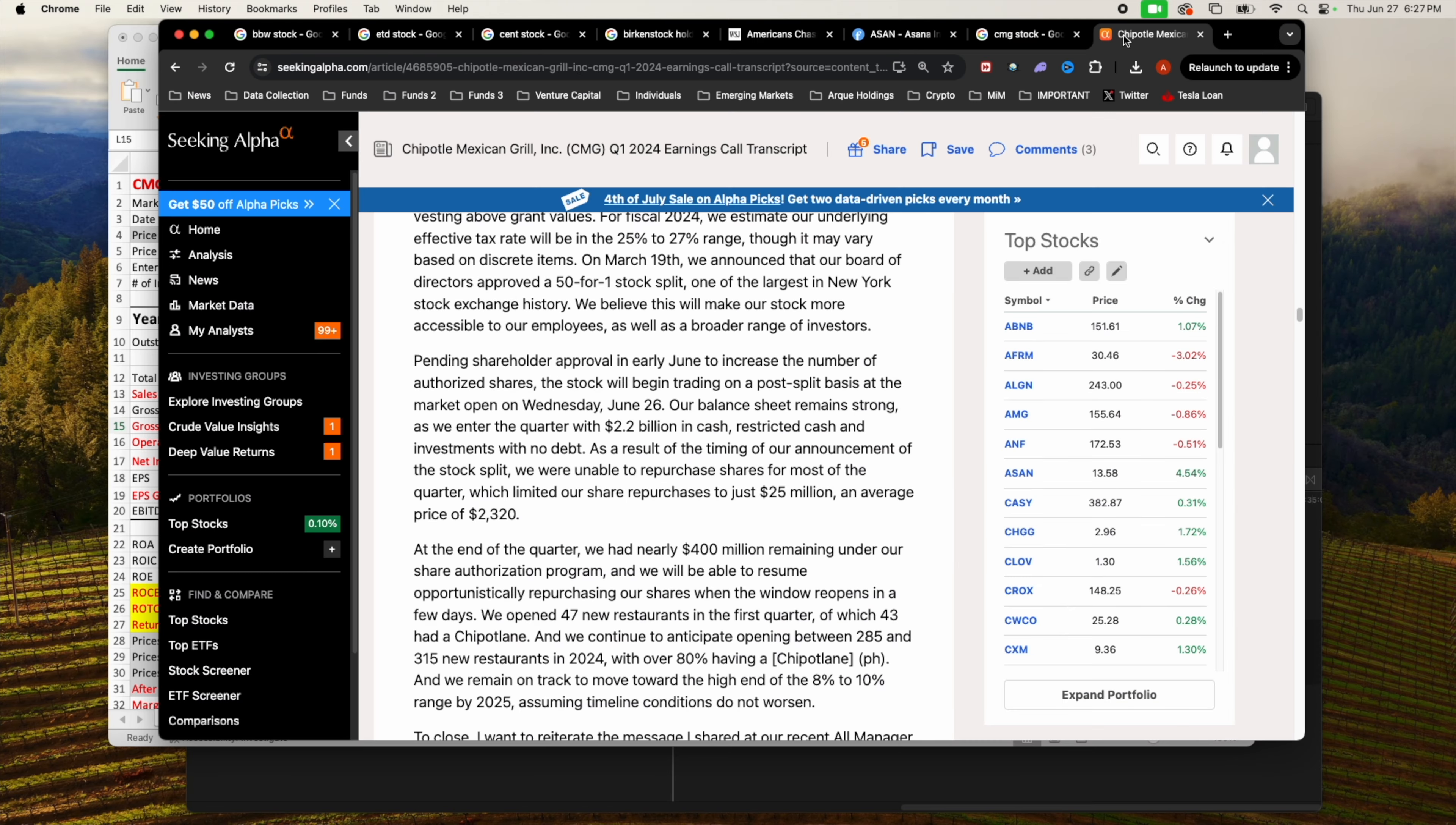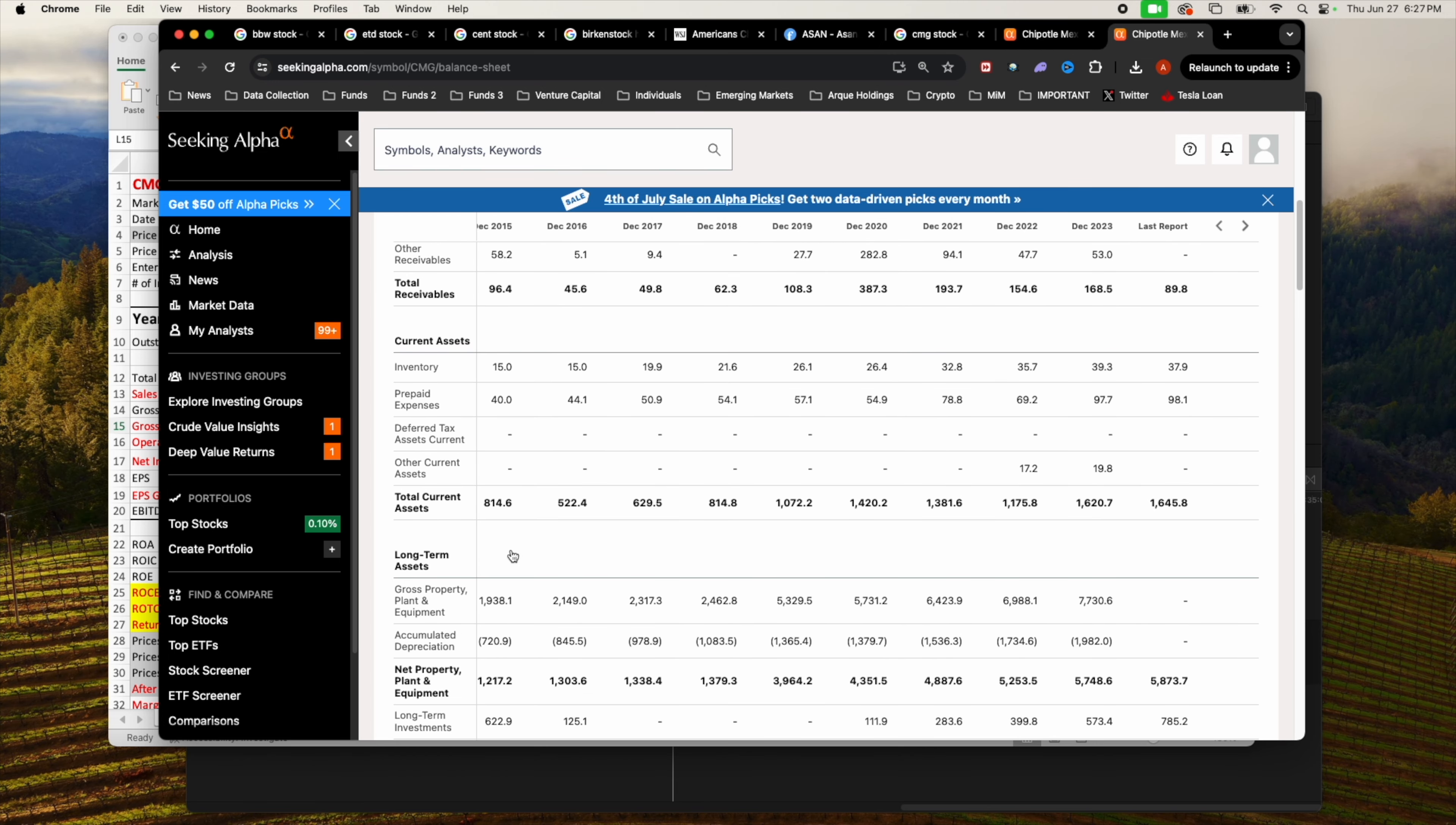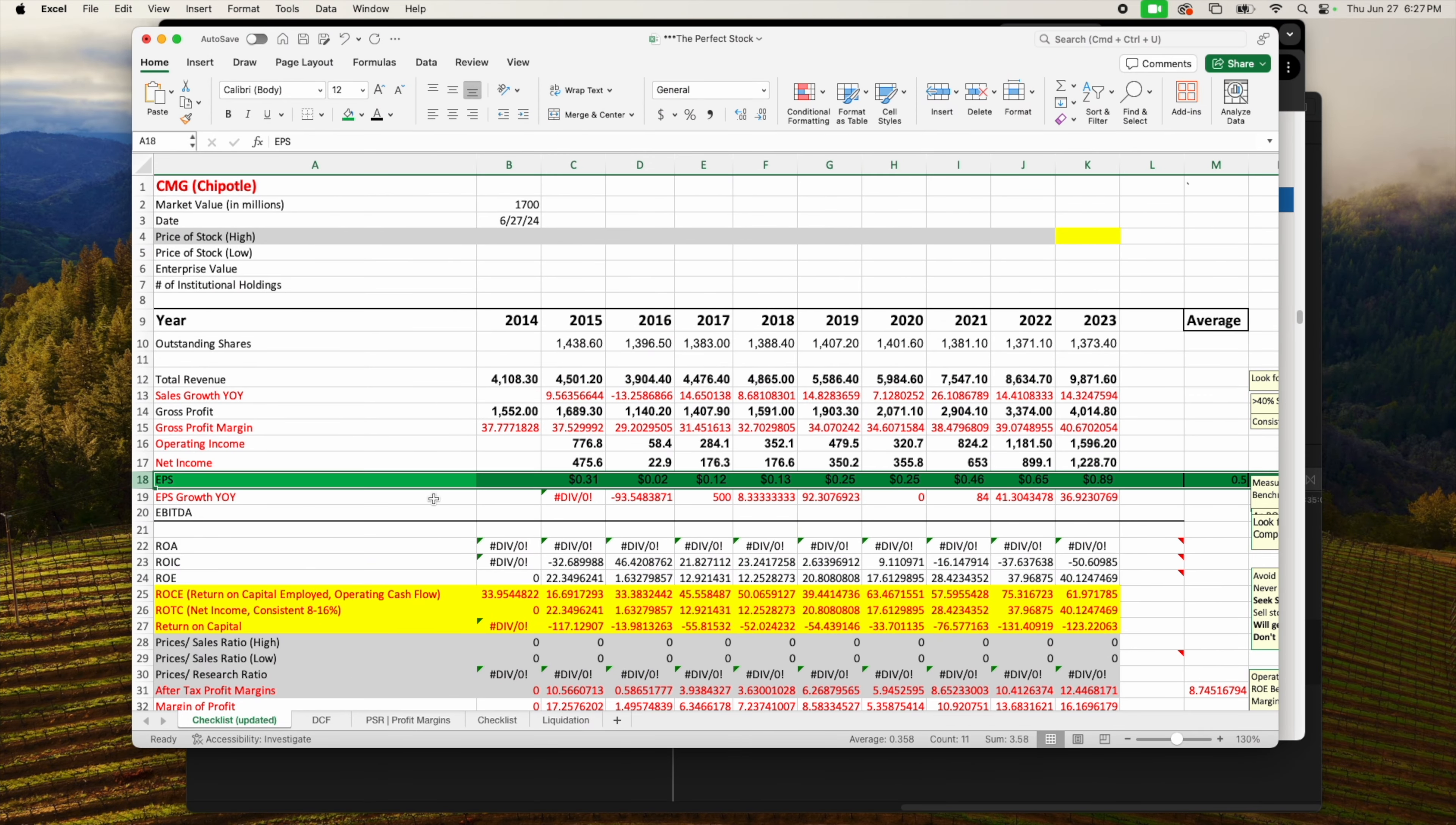That means they are free to do whatever they want with all that cash. All that cash can be used to return to shareholders and also expand the business, which they are currently doing. $2.2 billion in cash, and that's just cash alone. You got to remember they also have receivables coming in, inventory, real estate, net property, plant and equipment, and long-term investments.